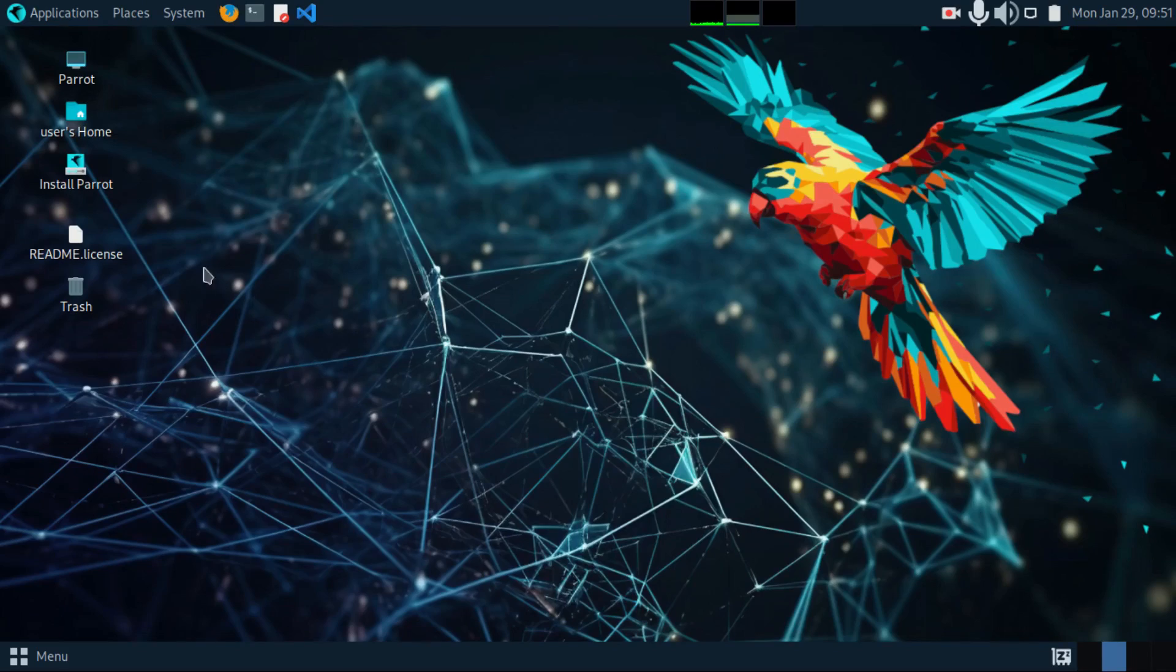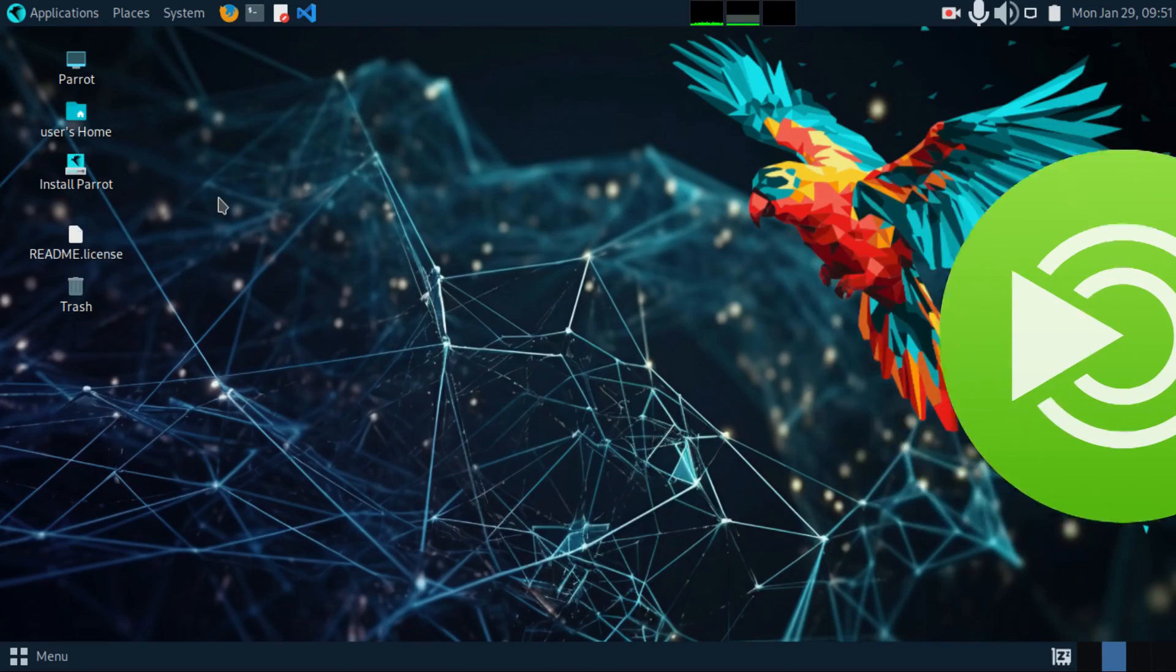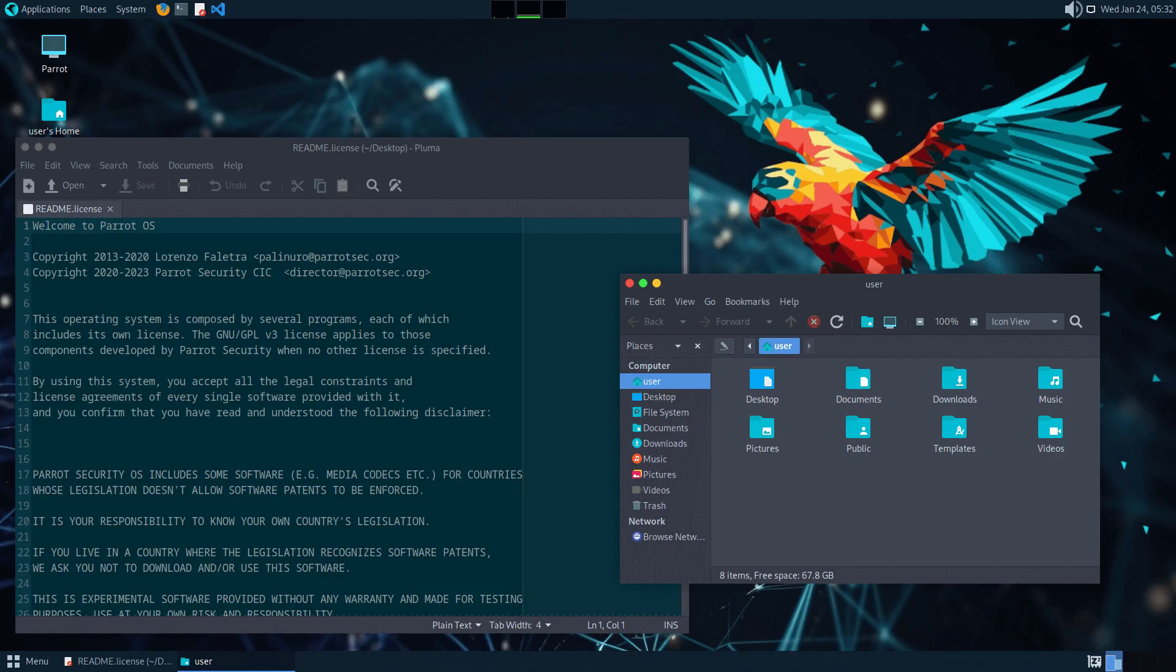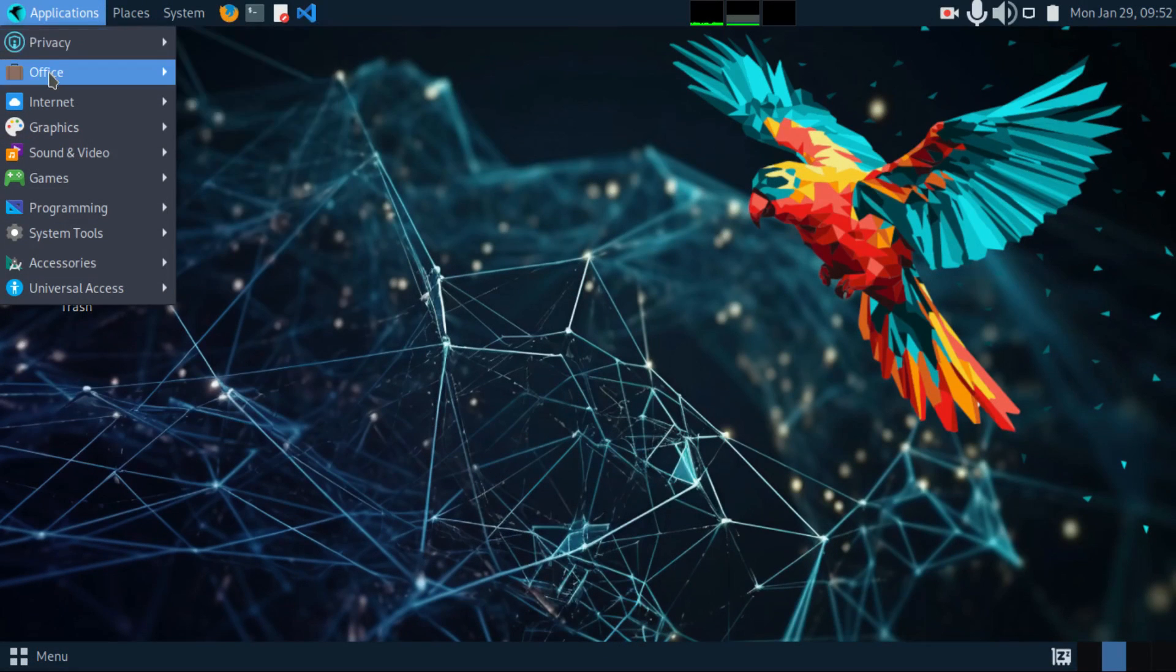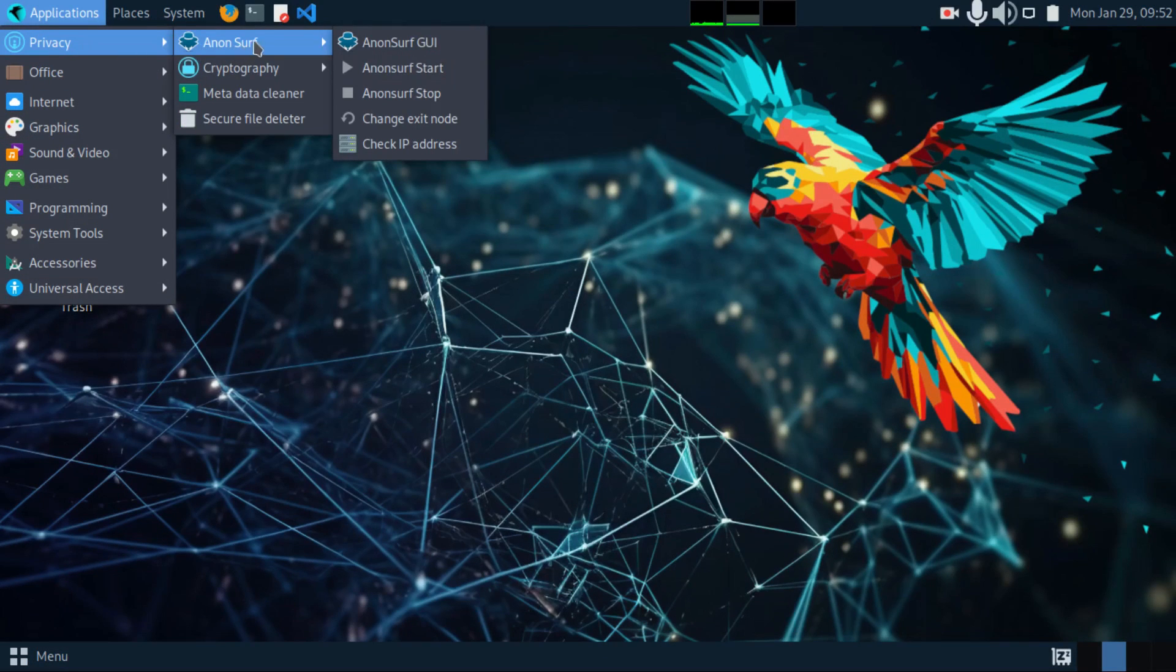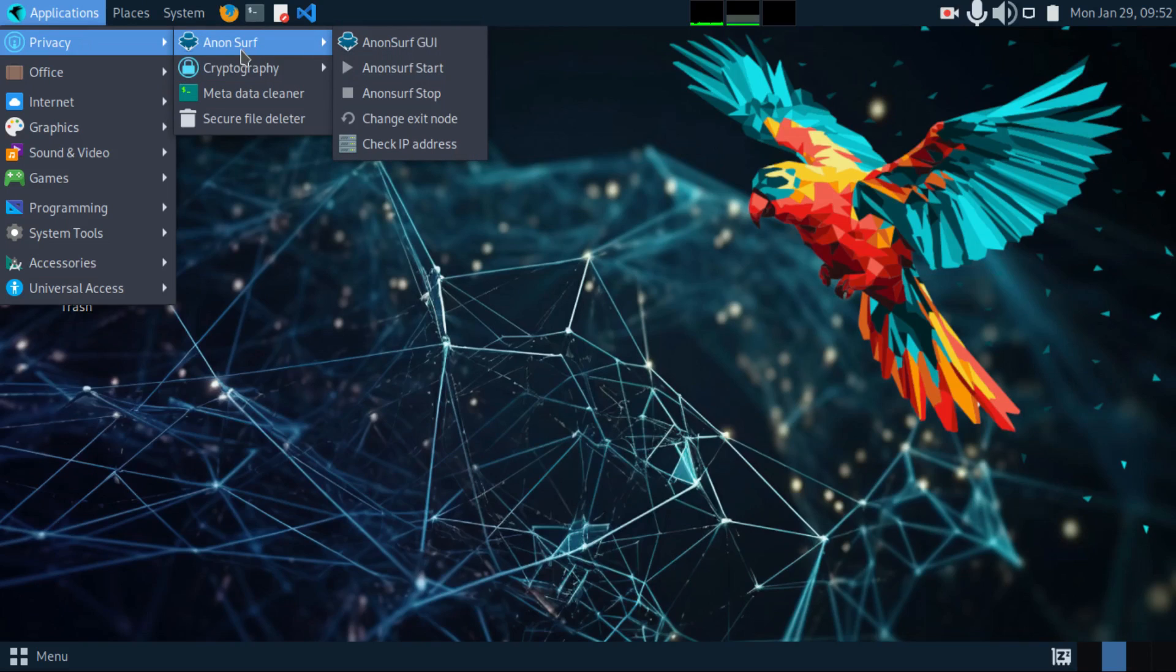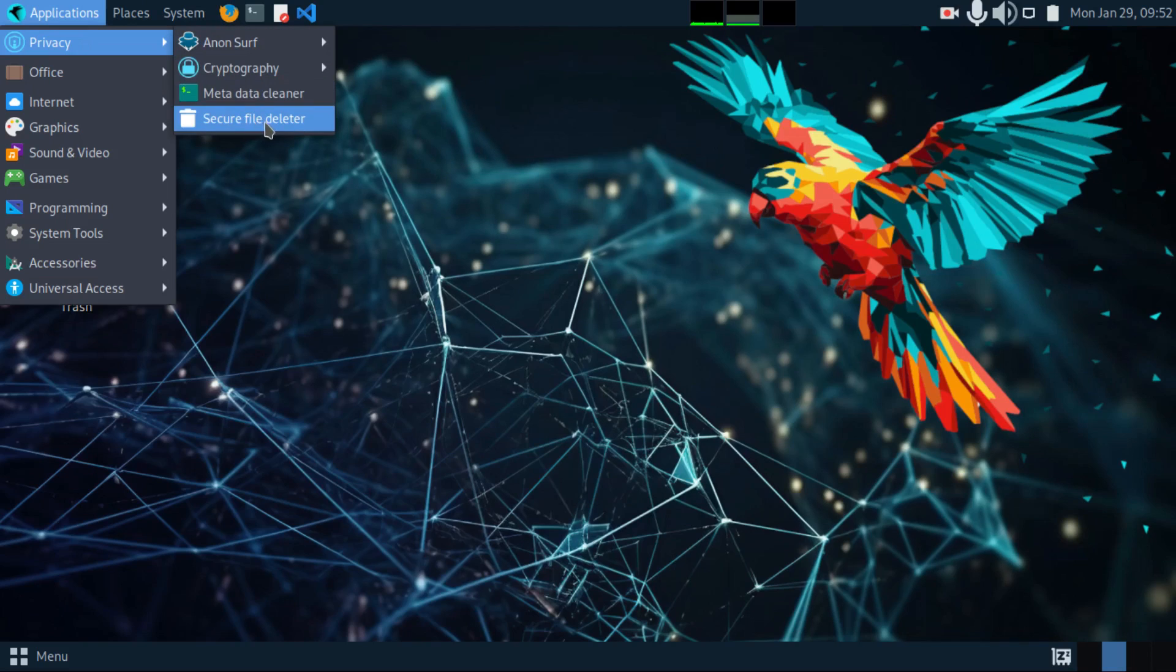By default, it comes with Mate desktop environment. It is designed to be a general purpose operating system with the typical Parrot look and feel. On this menu, you get the options. Under privacy, we have the tools that are needed for that. We have AnonServe, Cryptography, MetaCleaner and so forth.